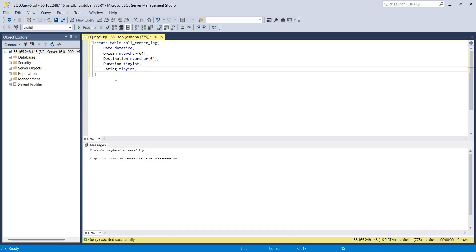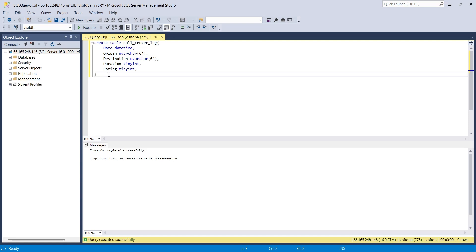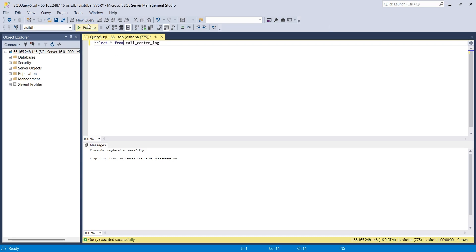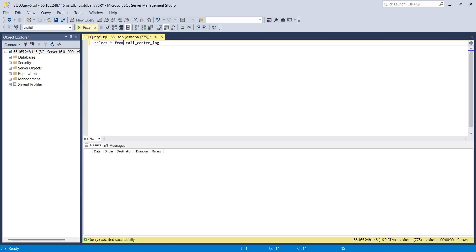The table has been created. We can use the select command to access the table and confirm if it was successfully created. Use the select all command and the table name. And execute the query. And here is our table, where the calls from our call centers will be logged.